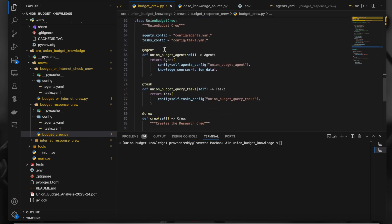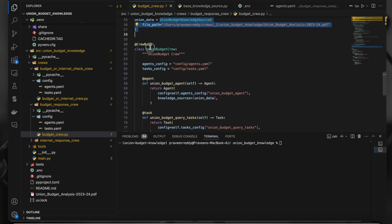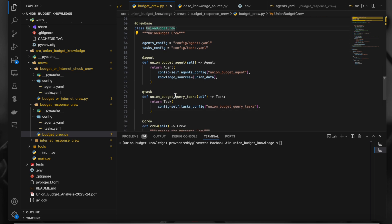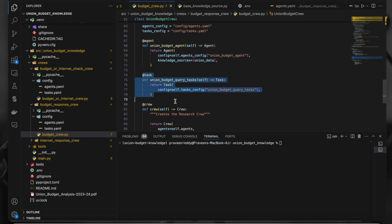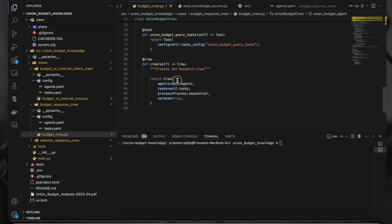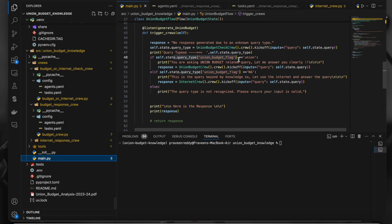This particular crew is used to respond to queries related to the union budget only. The knowledge class object — 'union_data' — is passed to the agent using the 'knowledge_sources' parameter. Inside 'union_data', we are simply reading the PDF and storing the knowledge. Then we go to main.py where we wrote all the control flow.